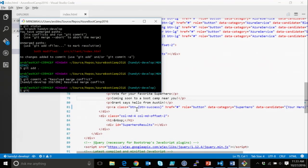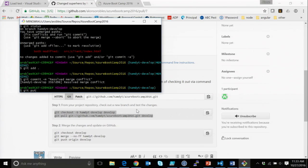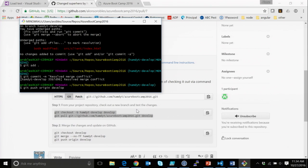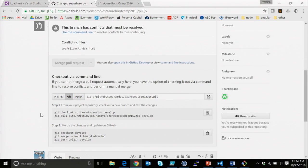I should at this point be able to do a git push origin develop. When it said there was a merge conflict, it was prompting me to use the command line, so I pulled locally and it walks you through it. Step one: from your project repository check out the branch and test the change. Step two: merge the changes and update on GitHub. It walks you right through it.